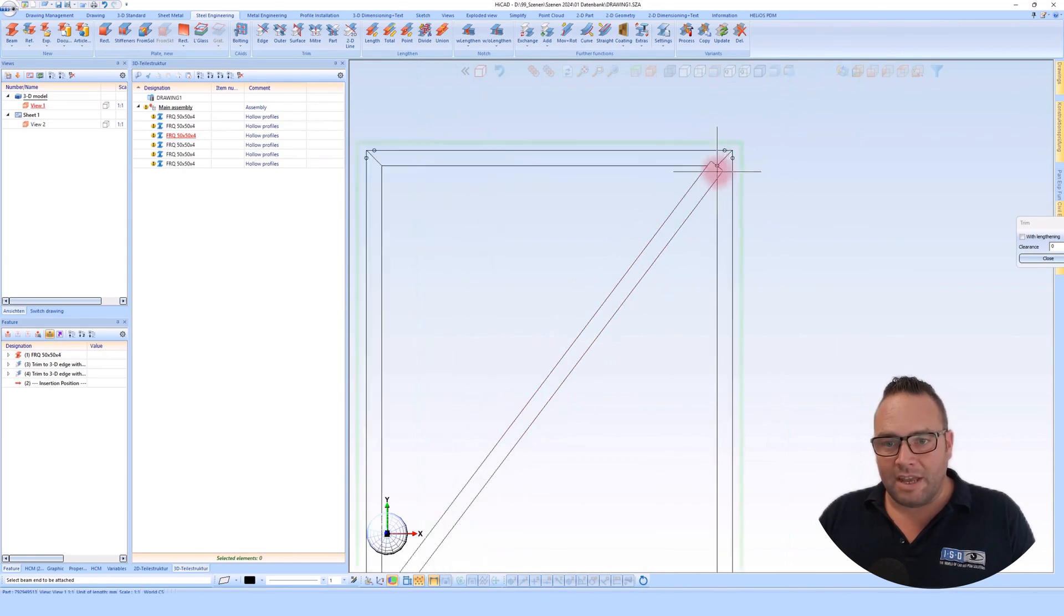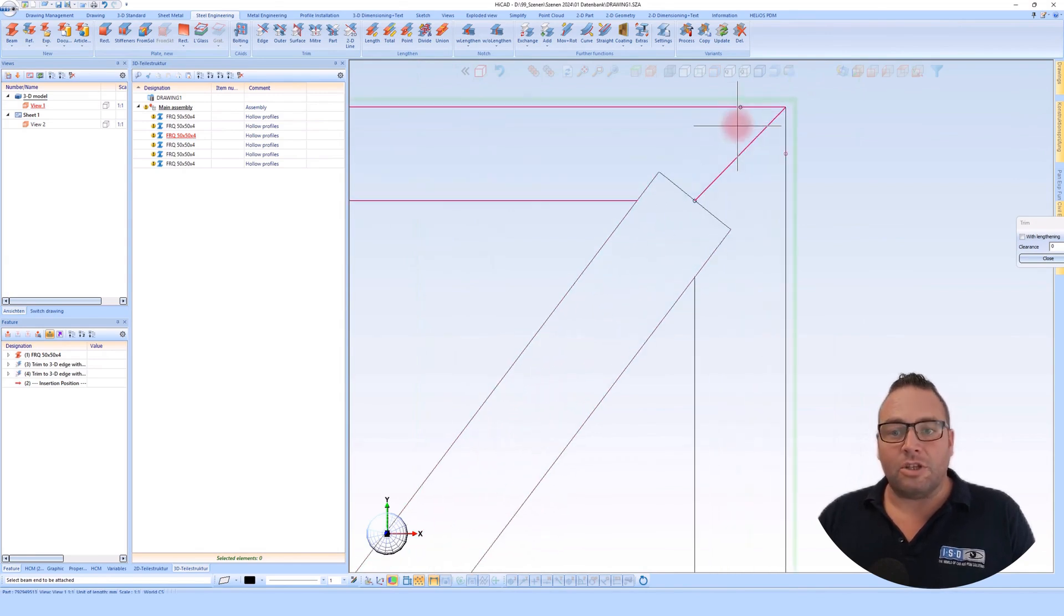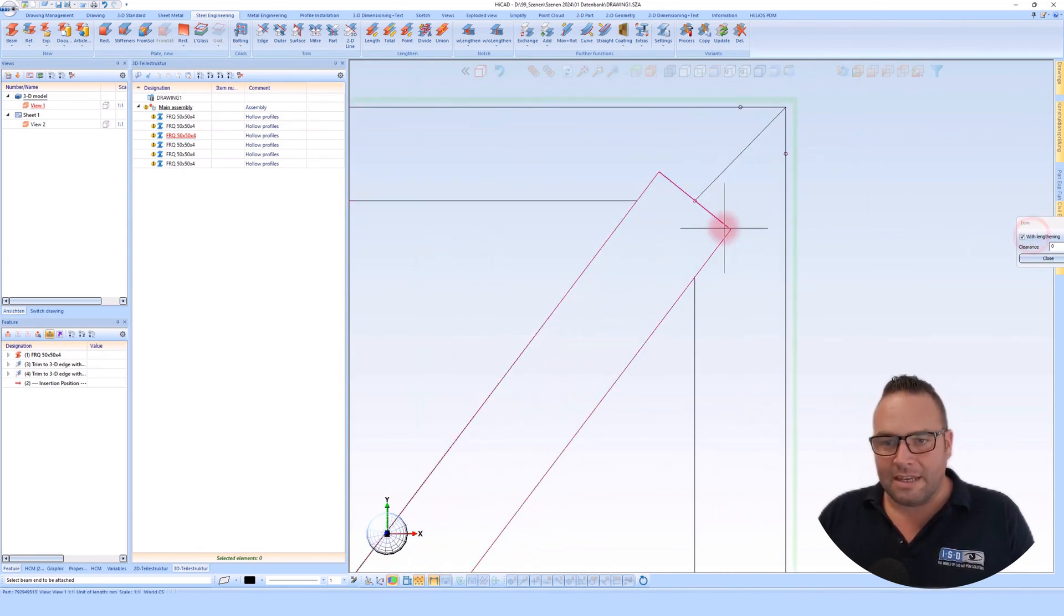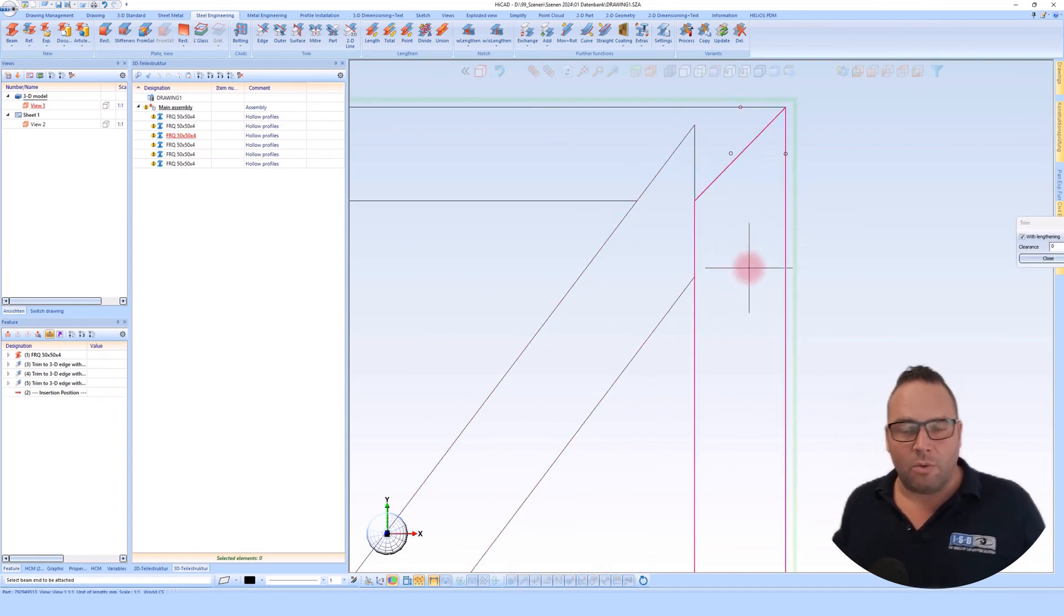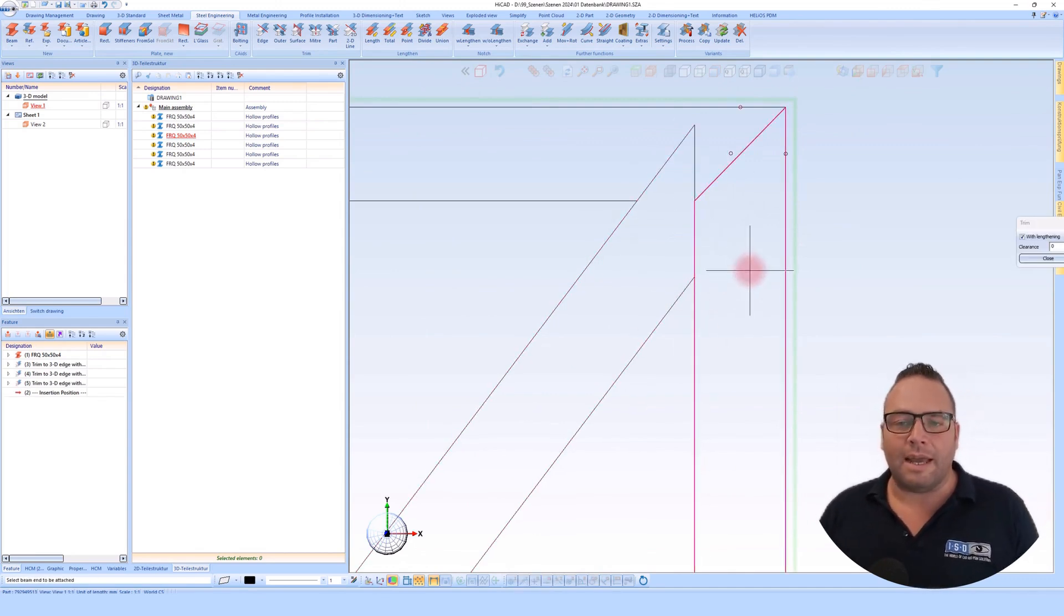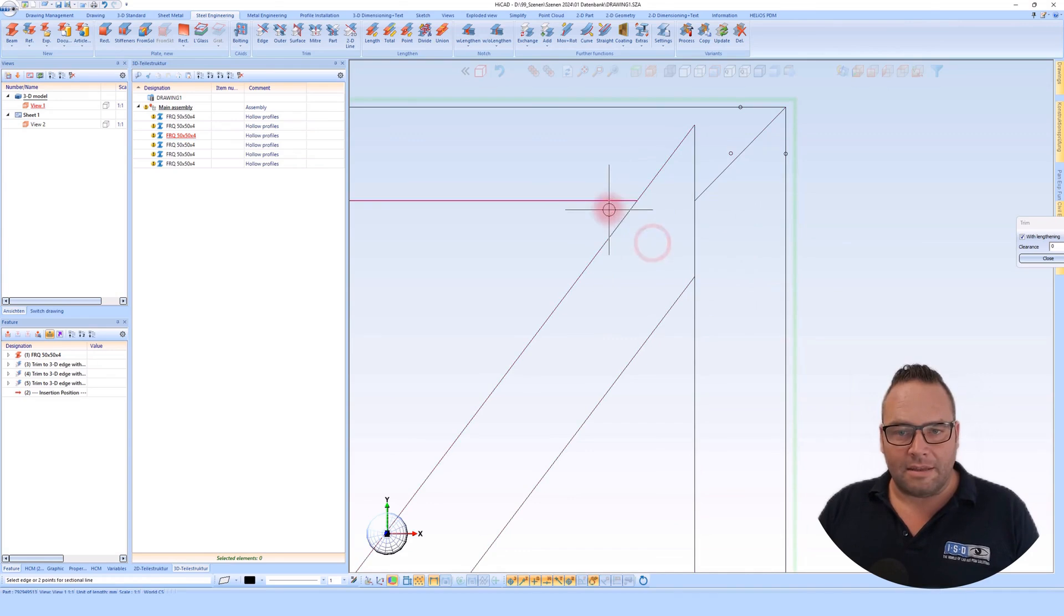I would like to use the function to cut both corners again here at the top corner. That means in the first step, I want to cut this corner or this profile end and then do the same again.